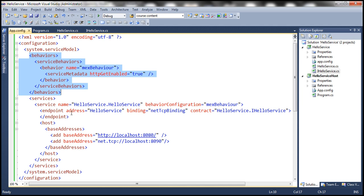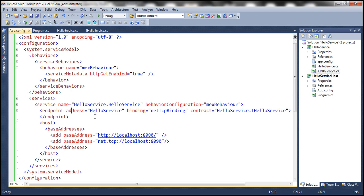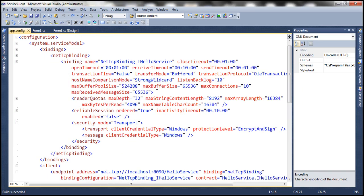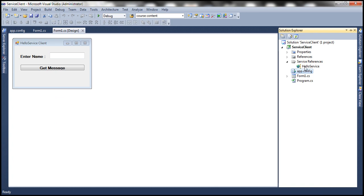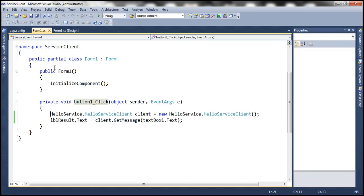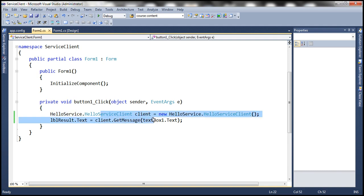The basic thing to understand is that a service endpoint contains three things: the address, binding, and the contract. For the clients to consume this service, they have to use a similar endpoint, otherwise they wouldn't be able to communicate with our service. I have already created a client for the service. All I've done is added a reference to the HelloService, and when we click the button, we create an instance of the HelloService client and invoke GetMessage, passing whatever the user typed into the text box.